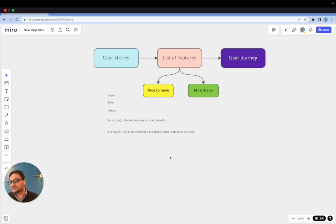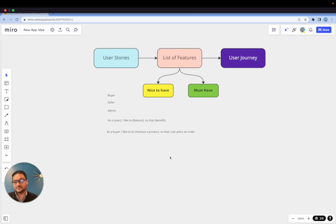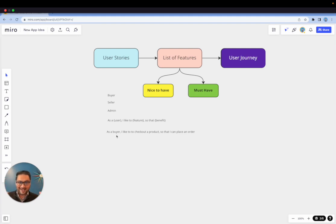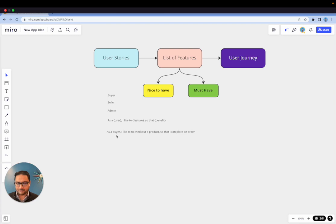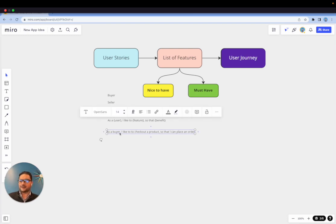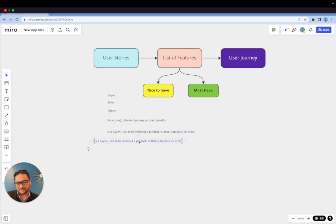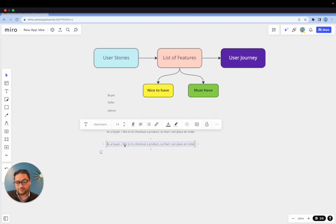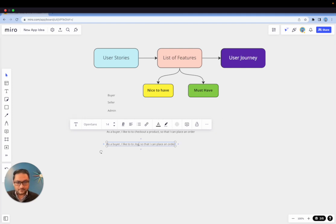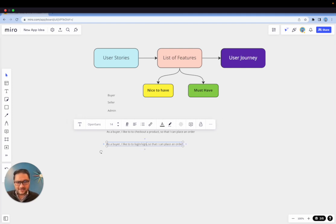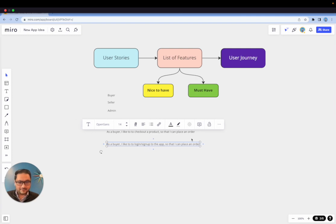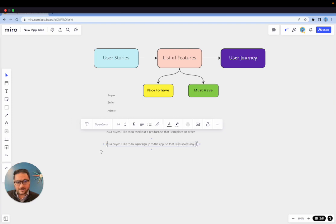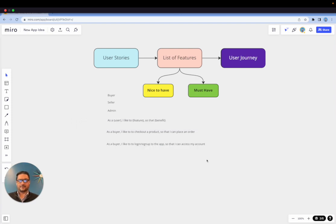You can call this a task. So this could be one task that you can assign to a developer or to yourself if you're building this app. Now you can be very clear saying that, okay, as a buyer, now you know you're building this for a buyer. You want to build a checkout product page where you can place an order. So like this you're writing down all the list of user stories. The other example I would put in is: as a buyer, I like to log in or sign up to the app so that I can access my account. So things like that is how you're going to make a list of things.